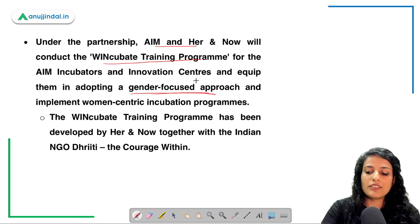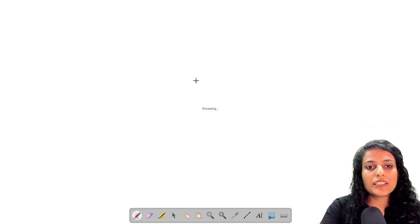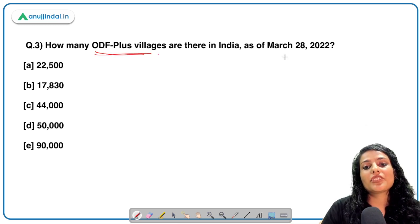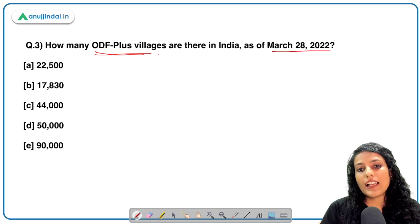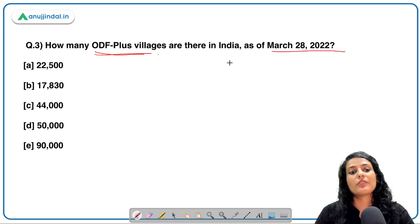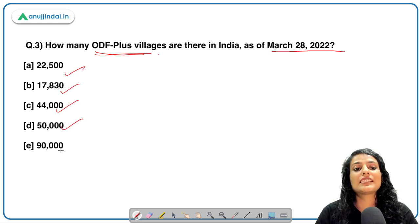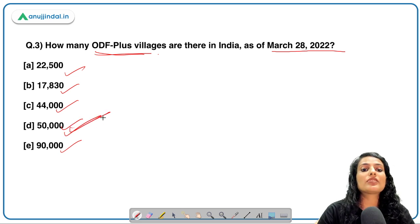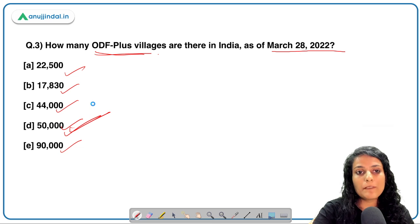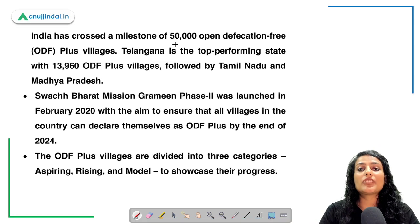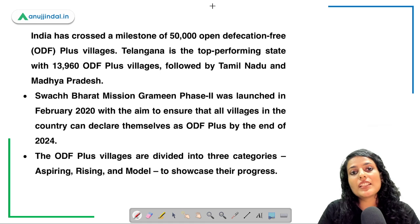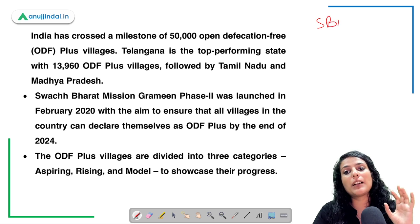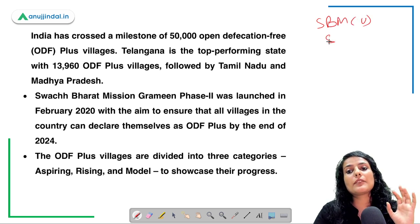Moving on to the next question: how many ODF Plus villages are there in India as of March 28th, 2022? This was recently in the news — answer quickly. The correct answer is 50,000 ODF Plus villages in India. ODF stands for Open Defecation Free.